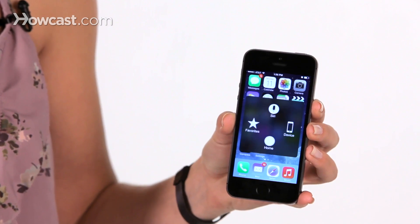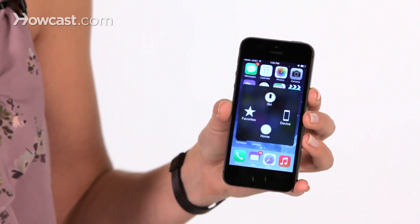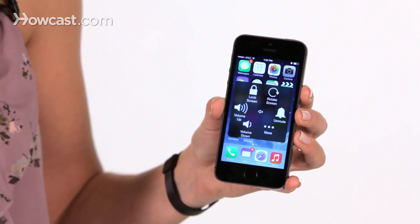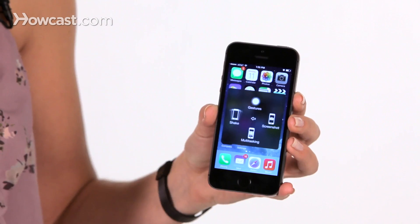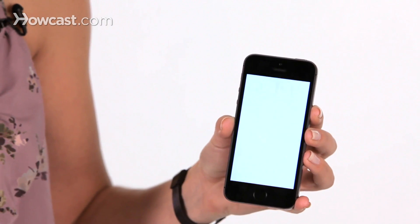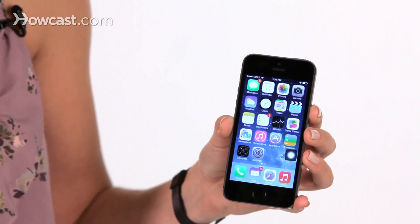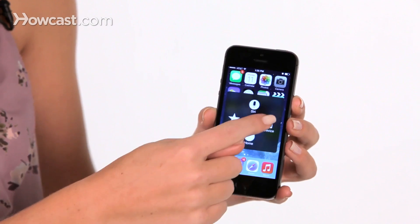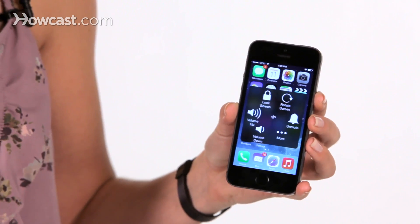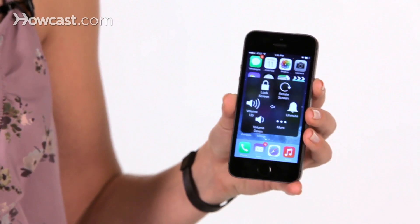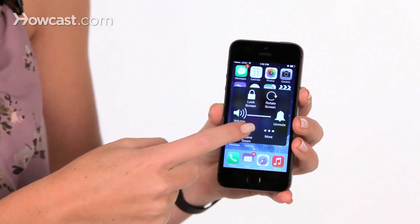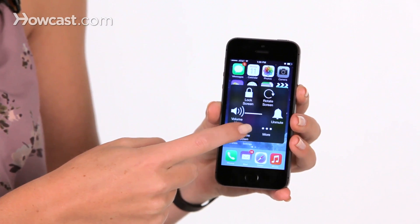You can even do things such as taking a screenshot with it. You can tap device, more, screenshot. And you can even control your volume as well — volume up or volume down.